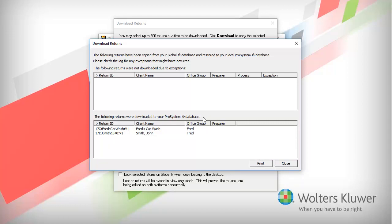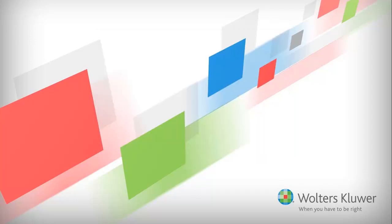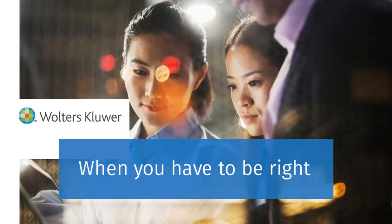Click Close to exit. Click the X to close Office Manager. Thank you for watching this video on how to download returns from GlobalFX.